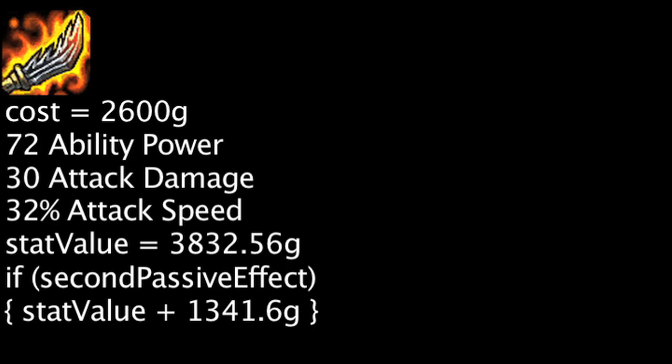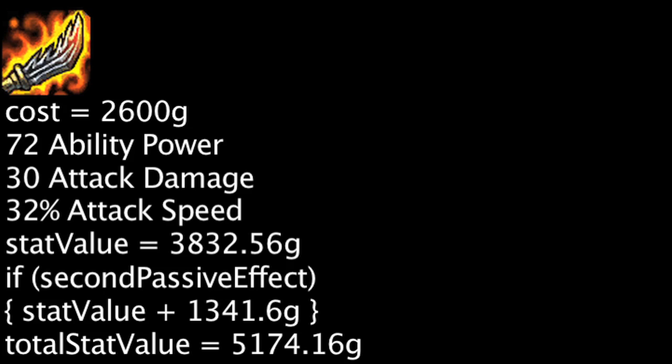Finally, when all 8 stacks on the first passive effect are active and the second passive effect is active, one will be saving 2,574.16 gold by purchasing Guinsoo's Rageblade. Overall, Guinsoo's Rageblade will not be cost effective when first purchased, but will become worth its gold cost when either the first passive effect has 3 stacks or its second passive effect is active.